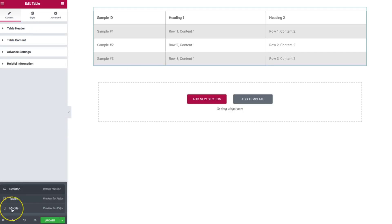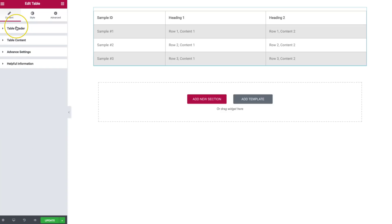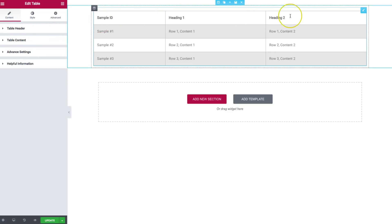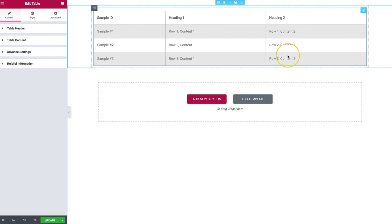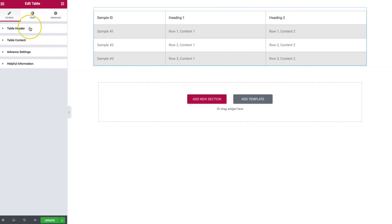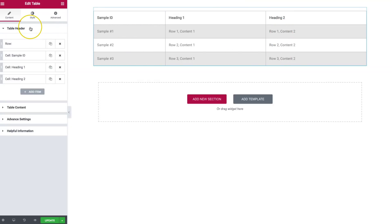We have three different sections right here: table header, table content, and advanced settings. The table header is the top row that you see. The table content is everything below it in these nine cells. Let's go ahead and work on the table header.